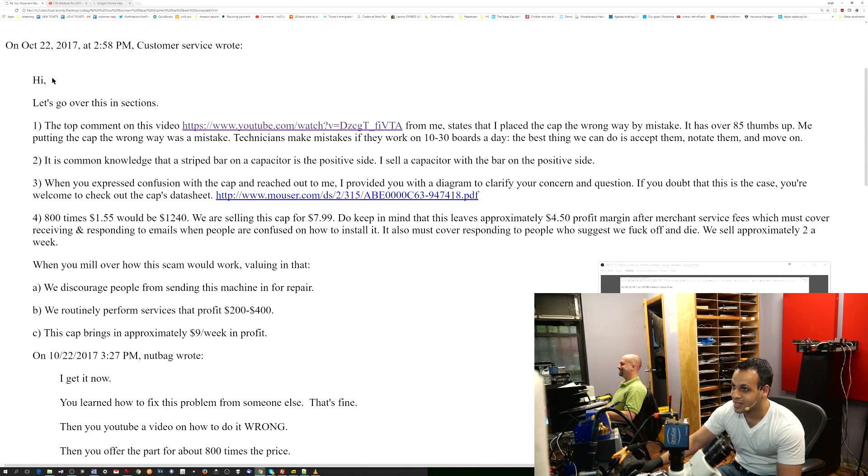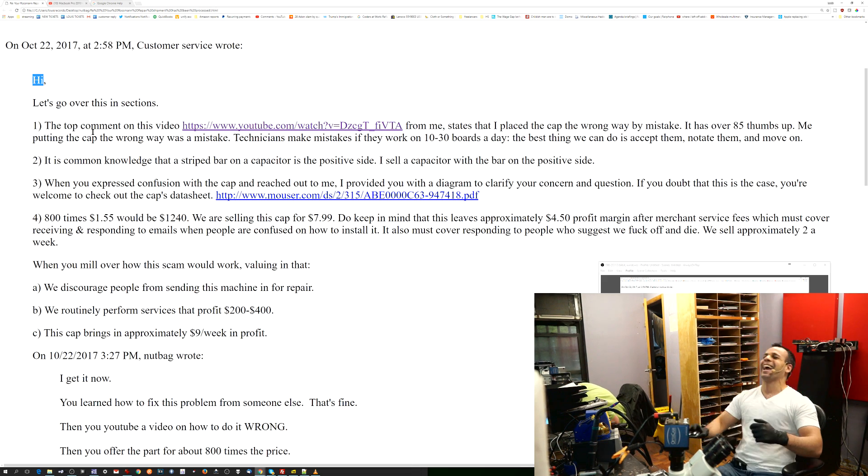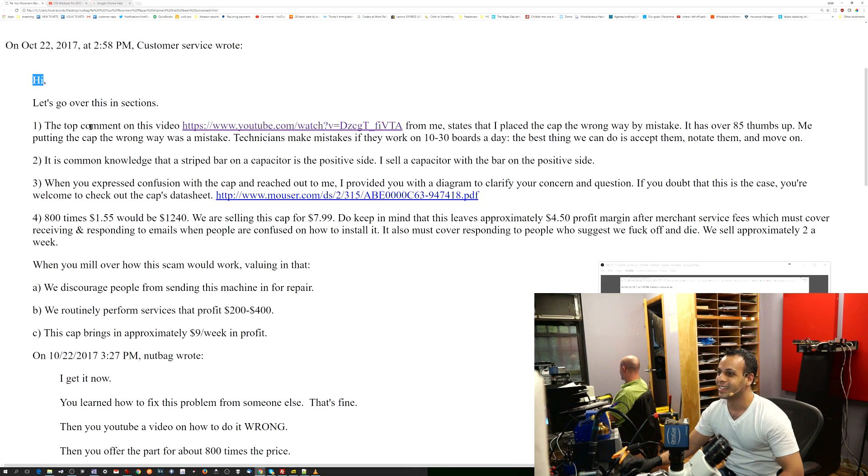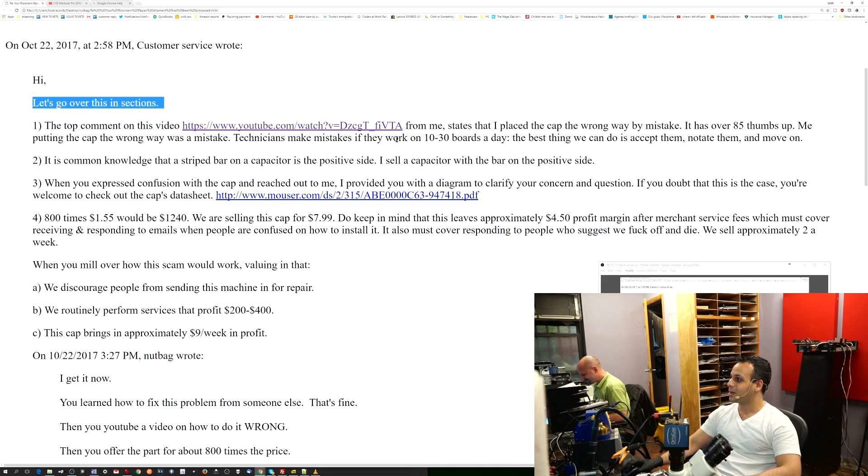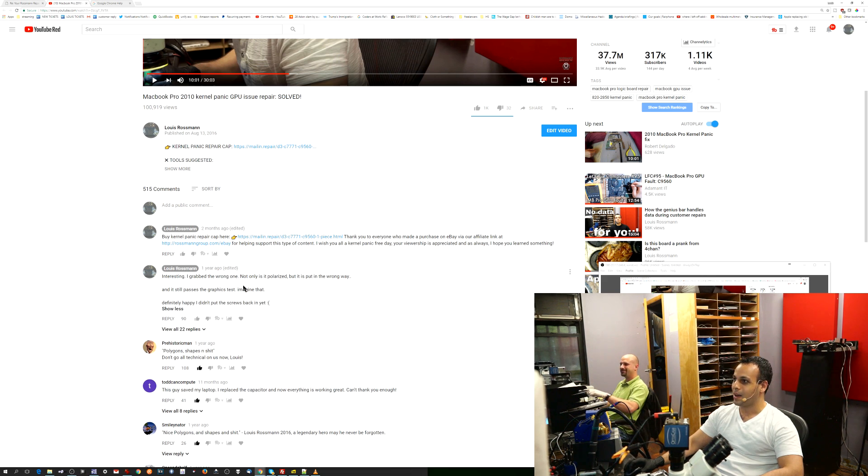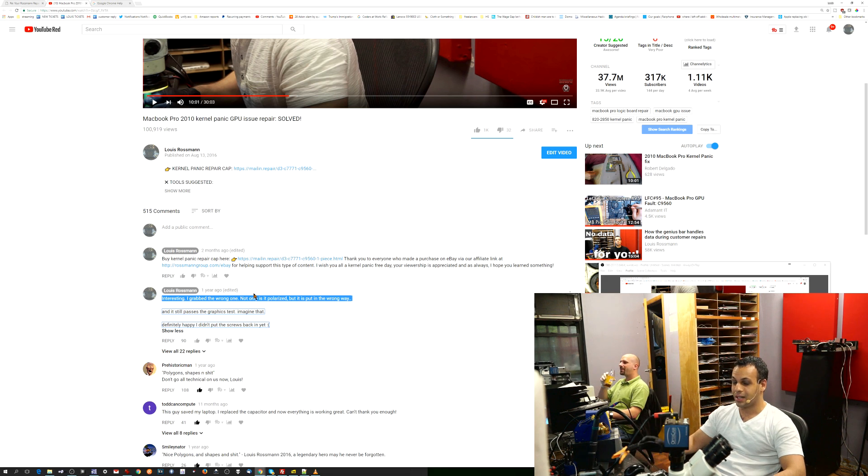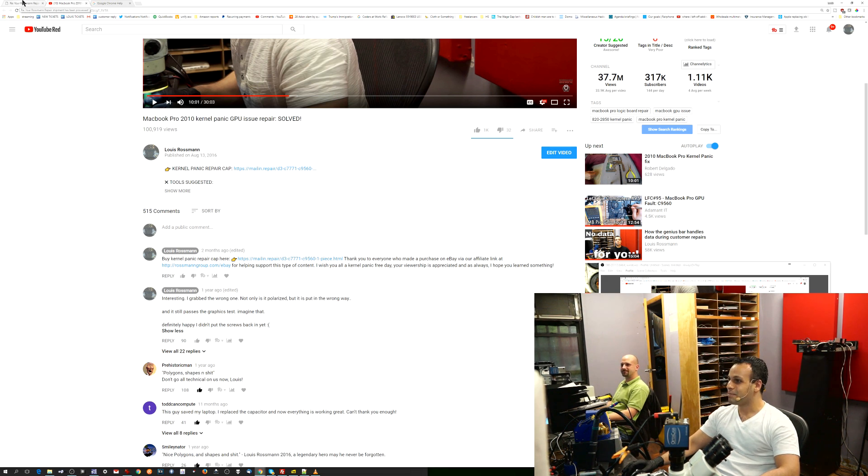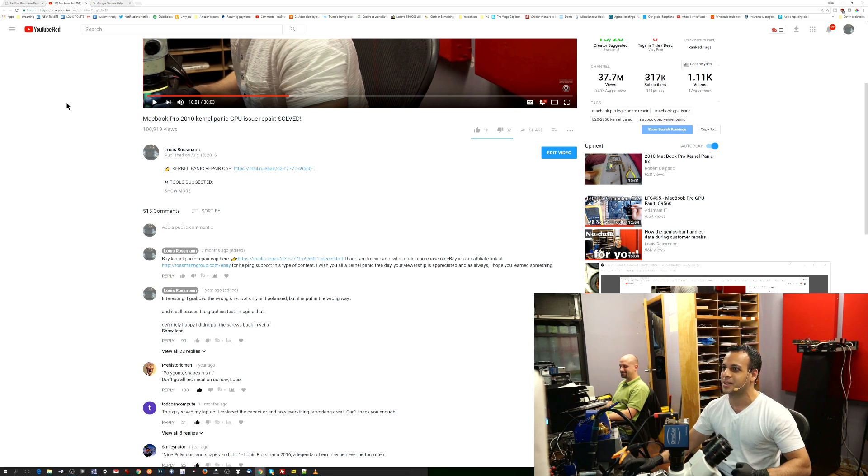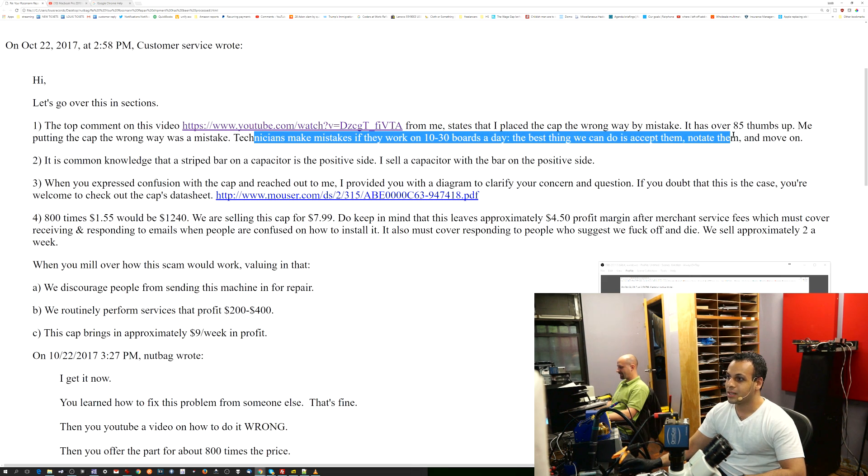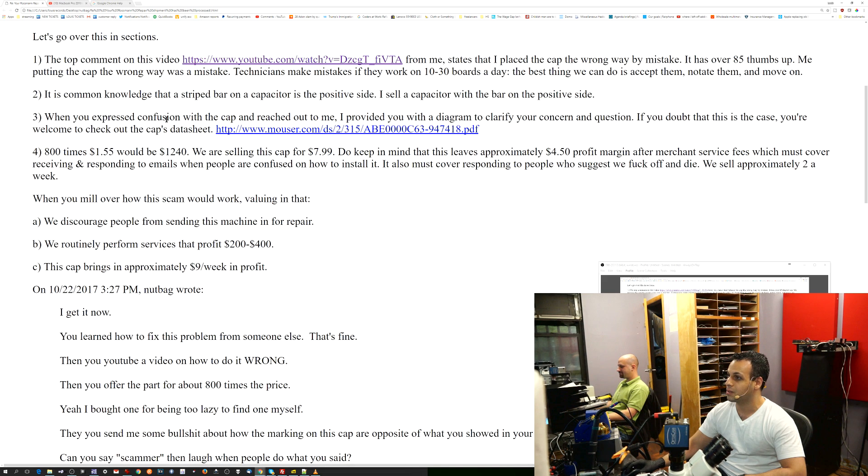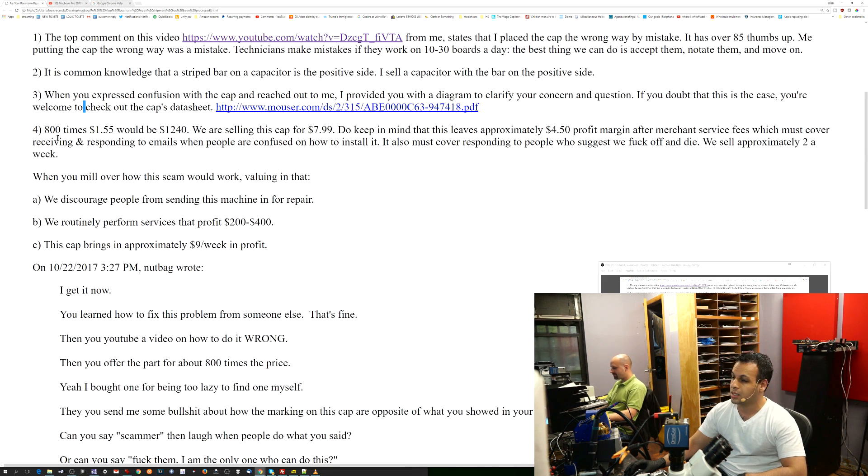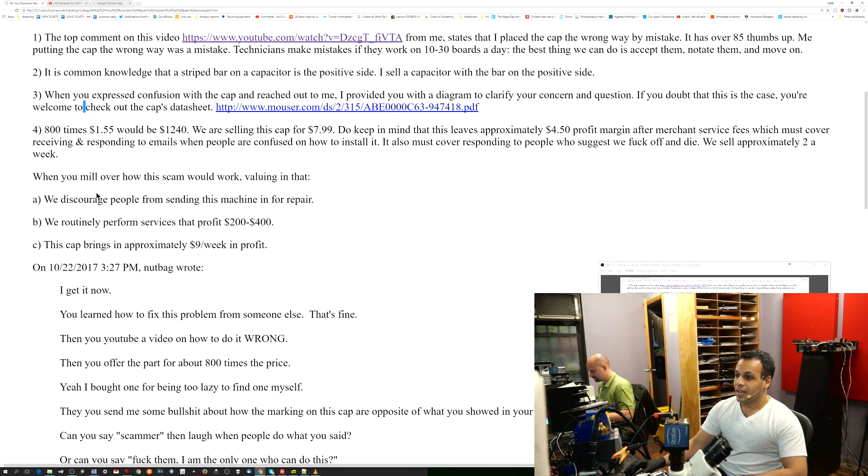So I say hi. Let's go over this in sections. The top comment in this video for me states that I placed the cap the wrong way by mistake. And as you can see, the first comment, I said that I put the cap on with the incorrect polarization. By the way, it will still work if you put it in the incorrect polarization, not the right thing to do. And that comment was made over one year ago. So I just find this funny, this idea that I put up this video to purposely show people how to fix it wrong. It is common knowledge that a striped bar in a capacitor is the positive side. When you expressed confusion with the cap and reached out to me, I provided you with a diagram to clarify your concern and question. A little bit of math correction here. 800 times $1.55 would be $1,240. We do sell the cap for $7.99. So that's kind of off.